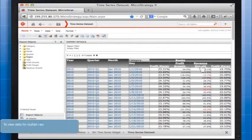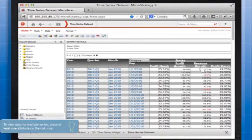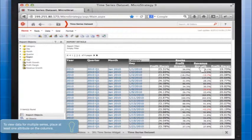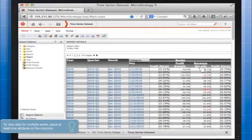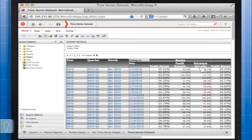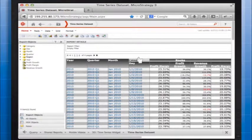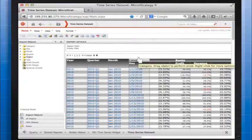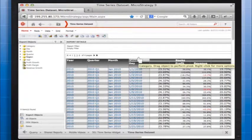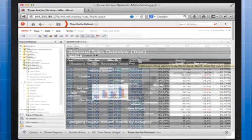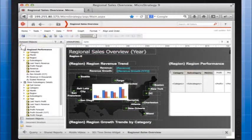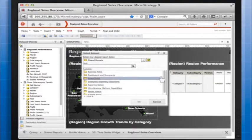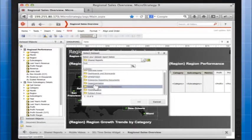To view data for multiple series, place at least one attribute on the columns. The attribute elements are graphed on the widget's axis. In this example we have category. Ensure that the row and column headers of the report are not merged. In MicroStrategy Web, let's open the document in design or editable mode.